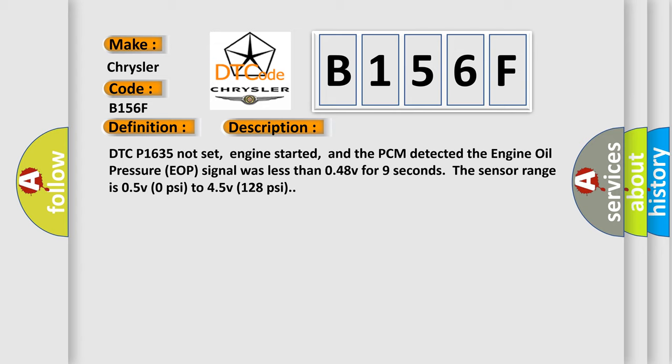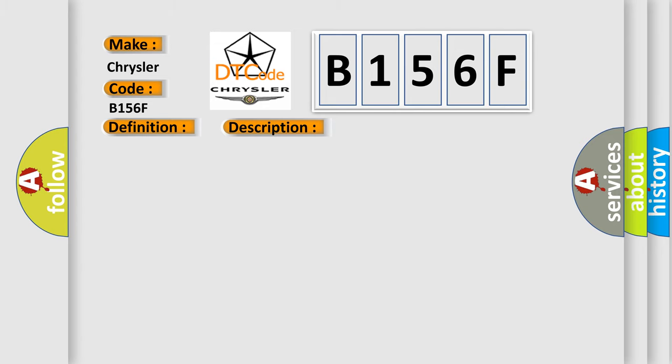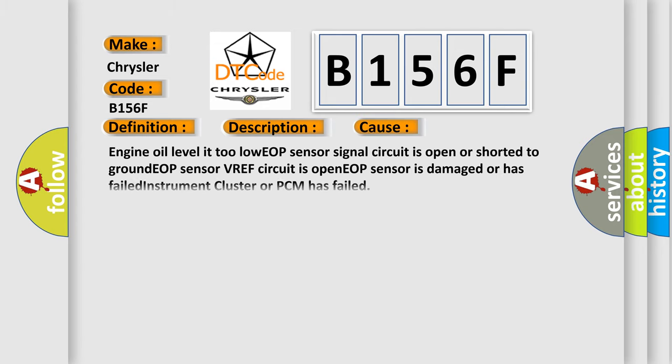This diagnostic error occurs most often in these cases: Engine oil level is too low, EOP sensor signal circuit is open or shorted to ground, EOP sensor VREF circuit is open, EOP sensor is damaged or has failed, or instrument cluster or PCM has failed.